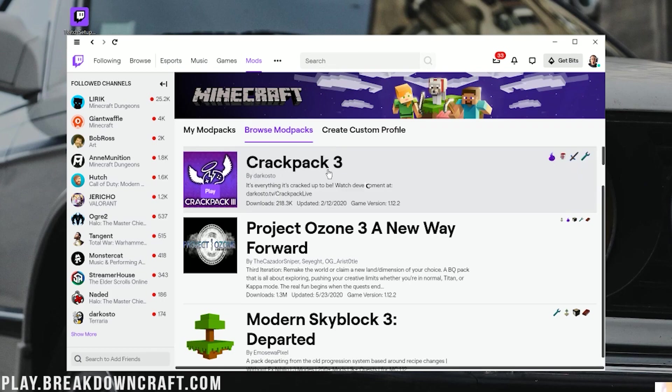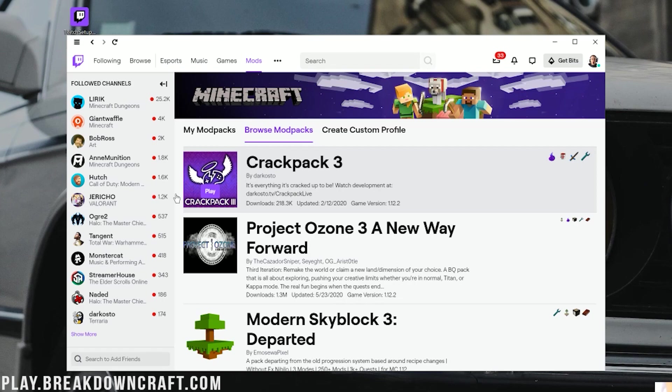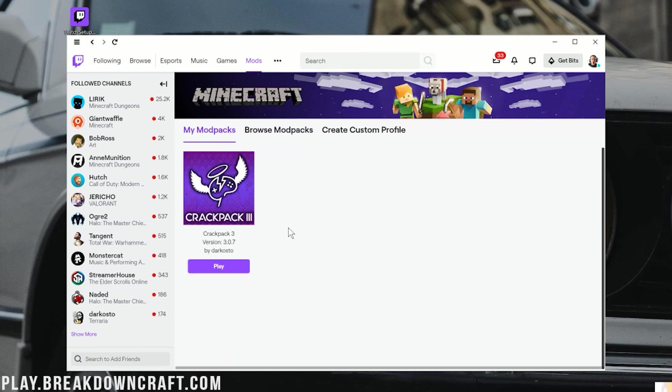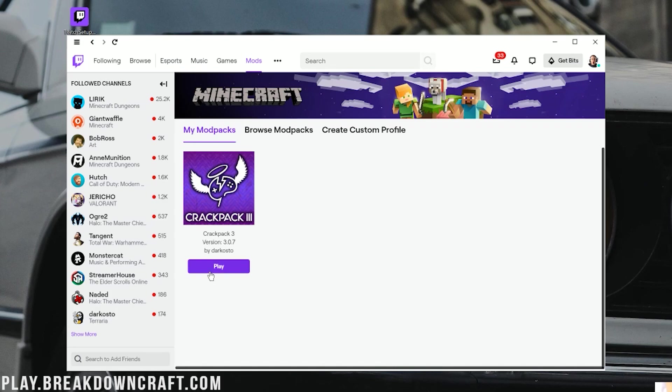And then we have it. Crackpack 3 is installed. You can see there is a purple Play button here on it. Now, that will appear after it has finished installing. And you click on that purple Play button to open it. However, normally, you'll have this My Modpacks page right over here.